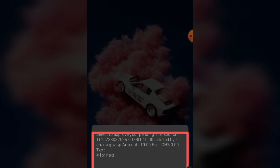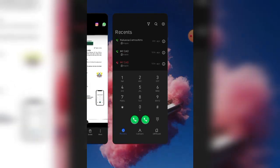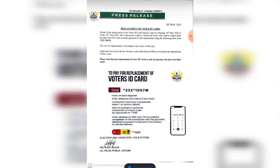Once you approve the payment, you will get a code. The code will direct you to go to the district Electoral Commission office for your replacement, using the code given to you by the Electoral Commission. Please note: the exercise commences from 30th May to 14th June 2024, and the office hours are 7 a.m. to 5 p.m. — that is when the office is open to every Ghanaian who wants to replace their voters ID.